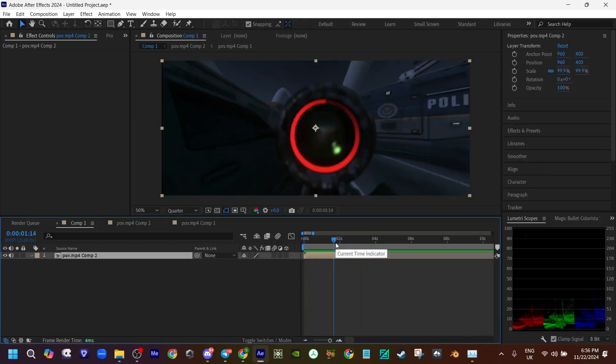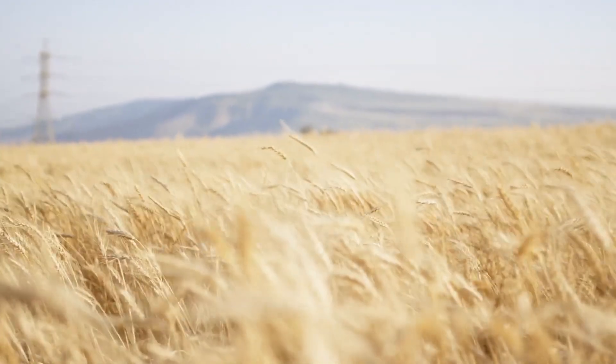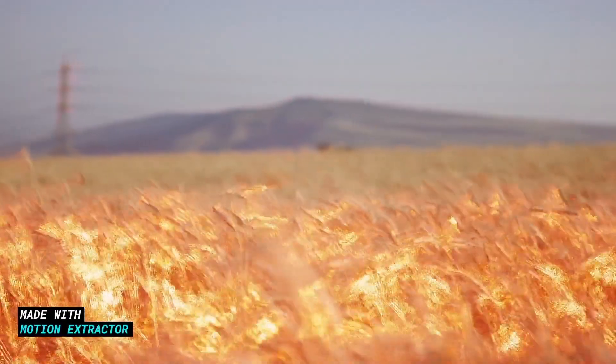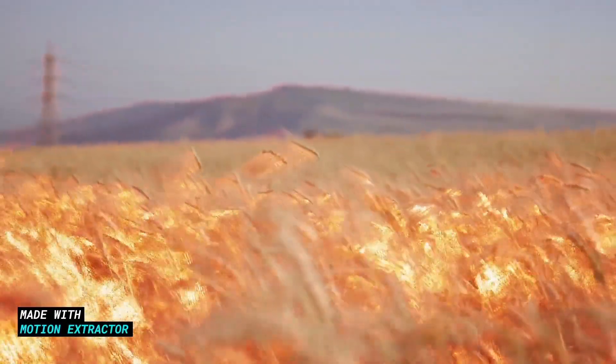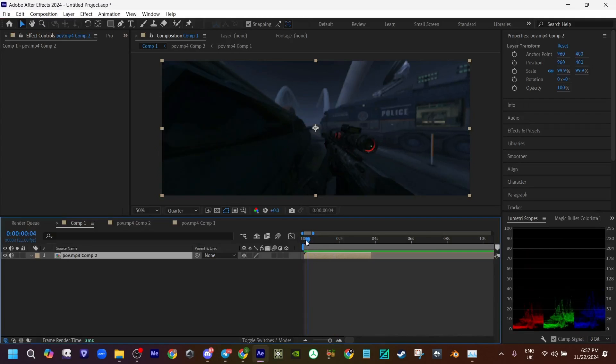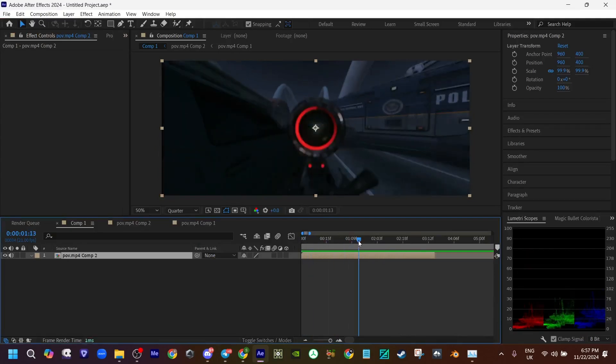To make the actual glitch effect, you're going to need a plugin called Motion Extractor. I'll leave it in the description if I can. So let's get started.